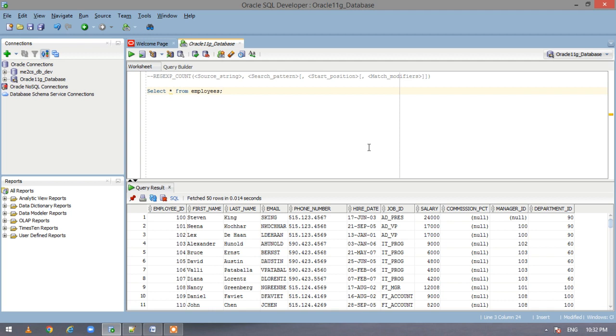Now in this video we will see what regular expression count does. So before starting I will tell you what it does. It is basically used to count the number of times that a pattern occurred in a string.